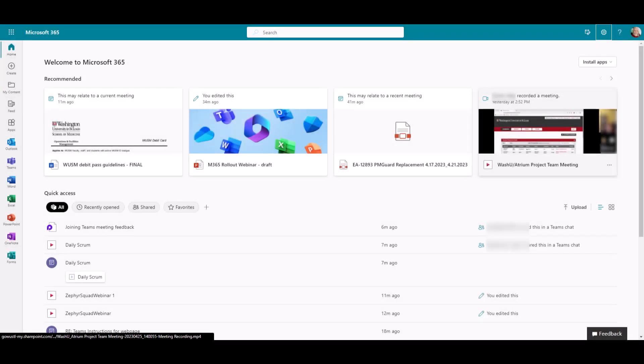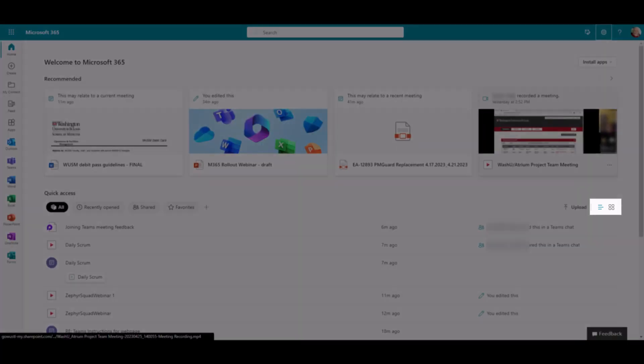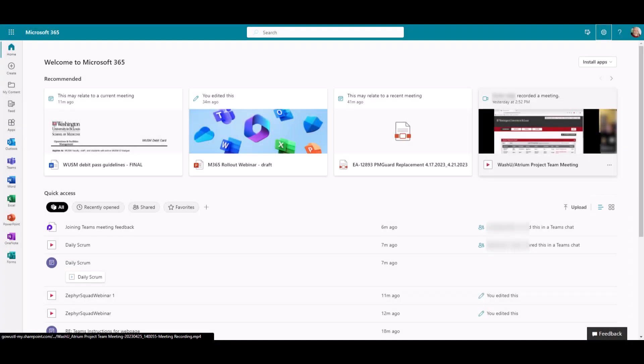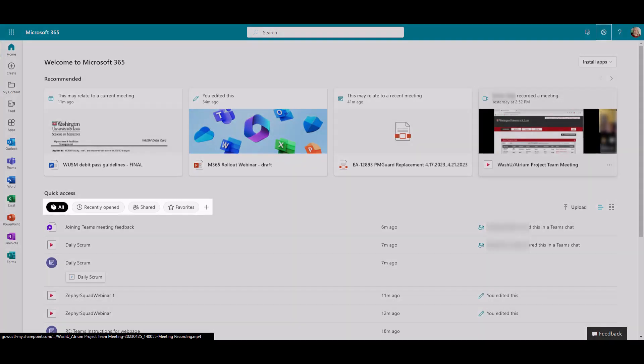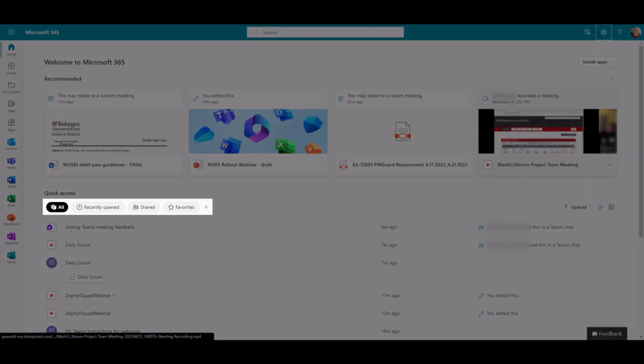Using dark mode not only reduces eye strain, but also extends the life of your device's battery. There are two more things I'd like to draw your attention to. You can change your view in the Quick Access pane to tiles or lists based on your preference. You can also filter these by recently open, shared, or favorites.